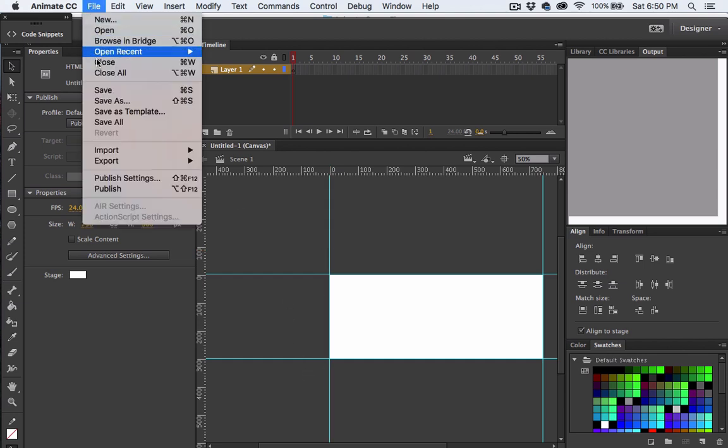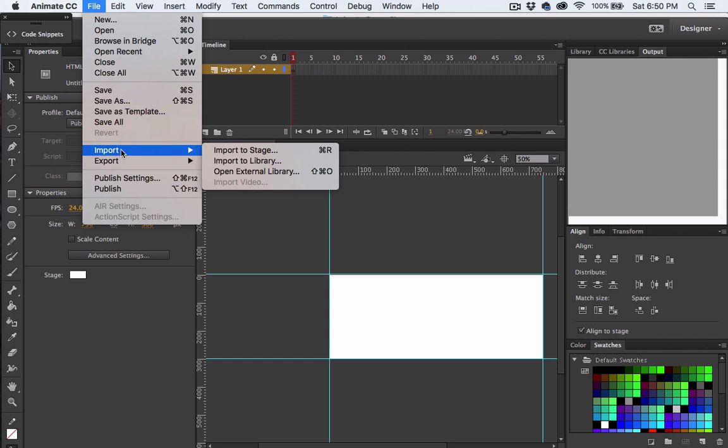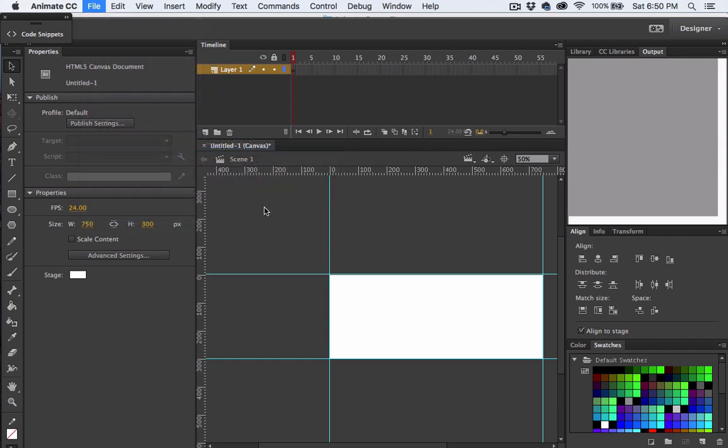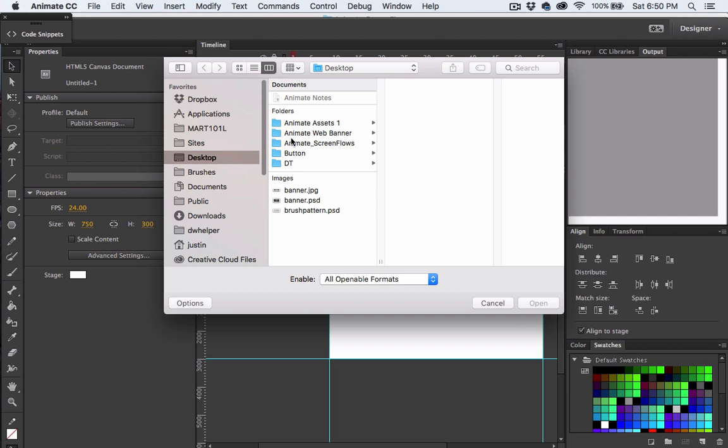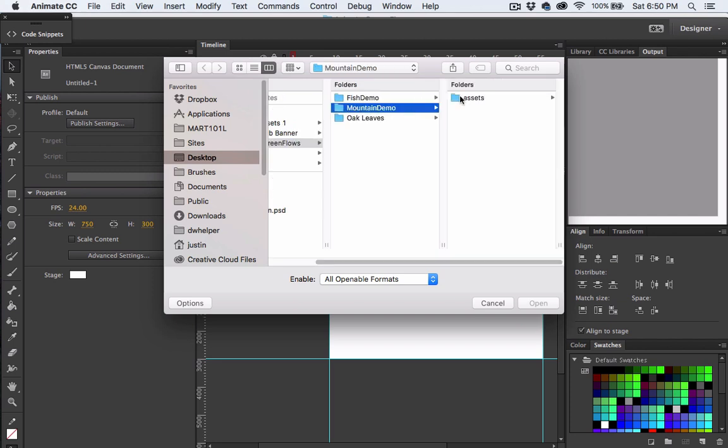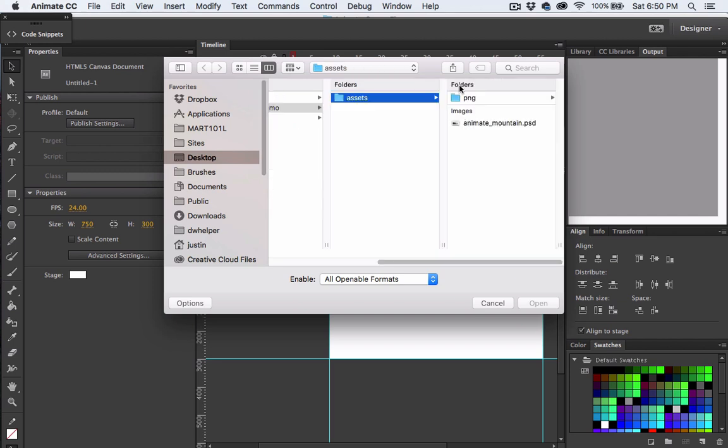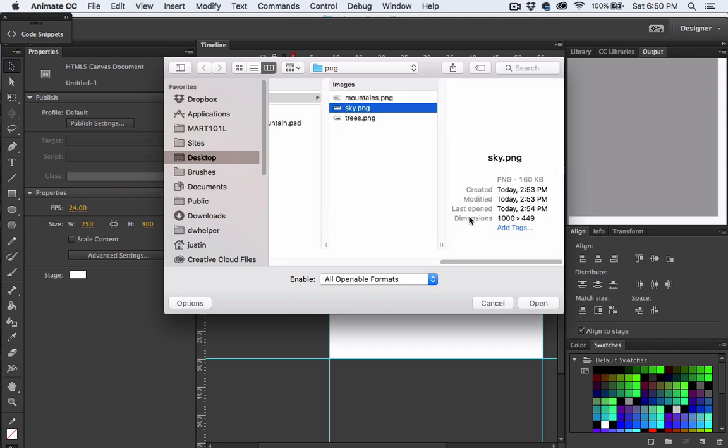Next, let's import some images. Choose File, Import, and then Import to Stage. I've got a few PNG images that I've already prepared. I'll choose the sky one first, as we're going to use that for our background.